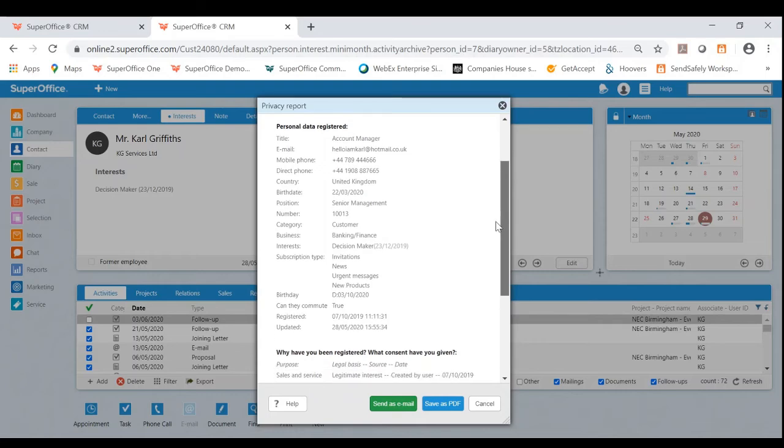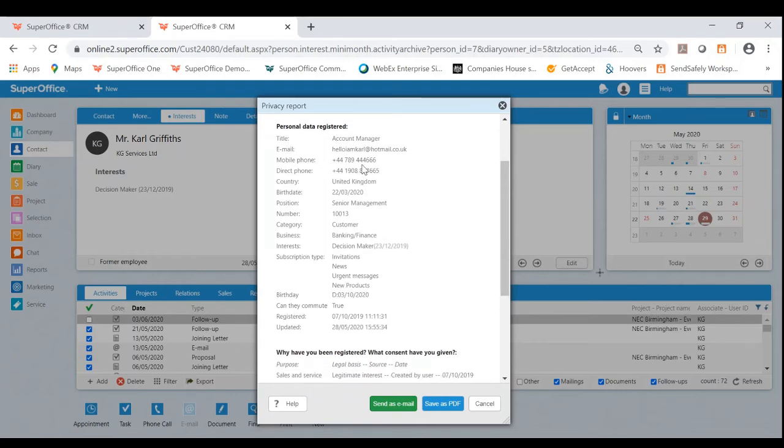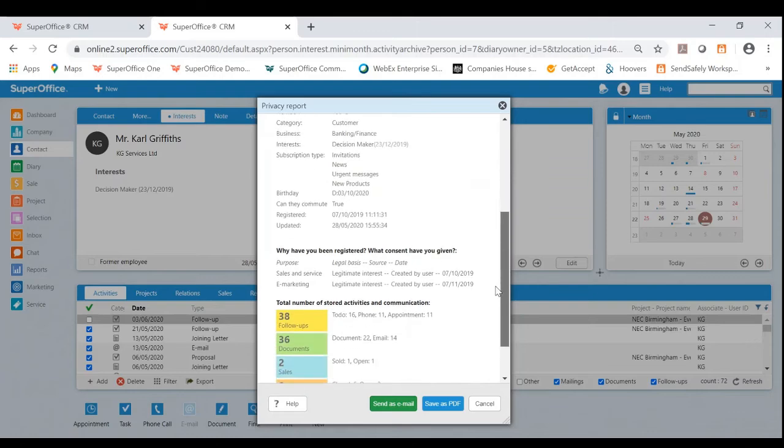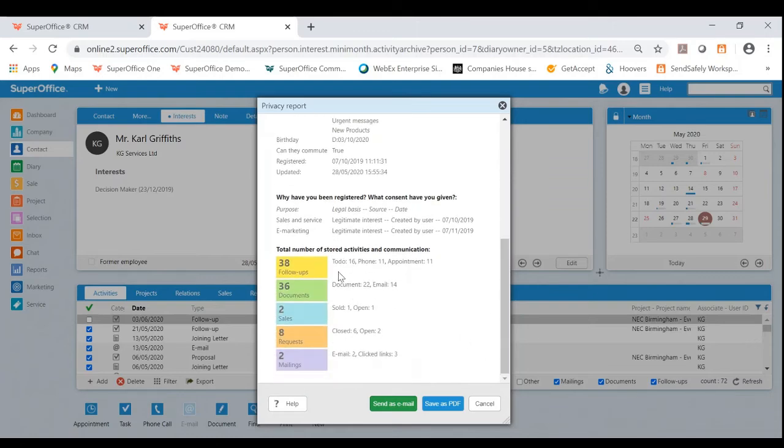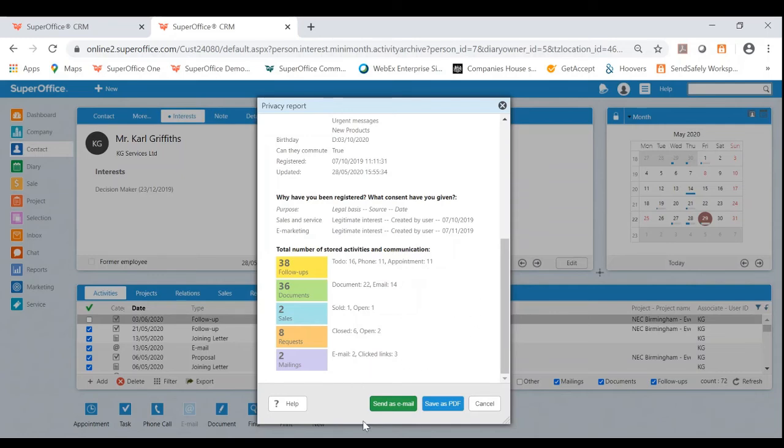It's giving me personal data such as numbers, even positions. And also it's giving you a total number of stored activities and communication. So it's really breaking down that communication you've had with that contact. From here, you are also able to send directly as an email or even save as a PDF.